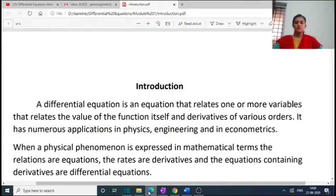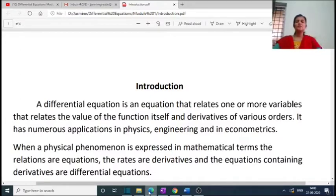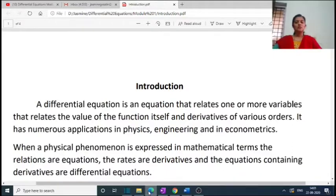A differential equation is an equation — it has an equal-to sign — that relates one or more variables, relating the value of the function itself and the derivatives of various orders. It has numerous applications in physics, engineering, and econometrics. When a physical phenomenon is expressed in mathematical terms, the relations are equations, the rates are derivatives, and the equation containing derivatives is the differential equation.